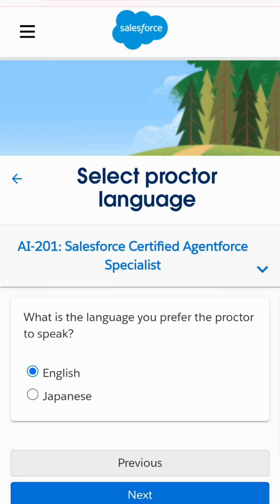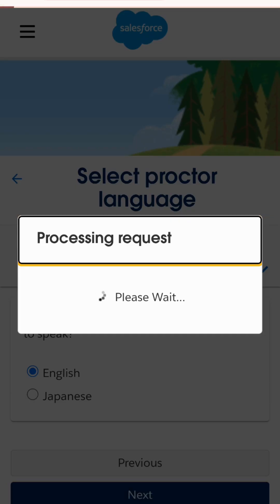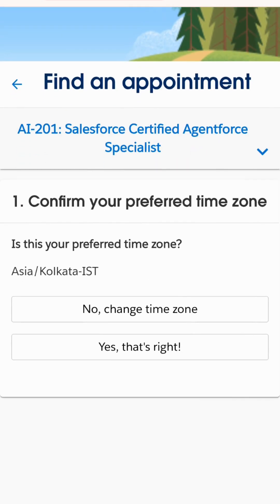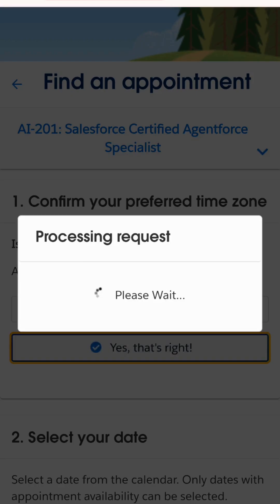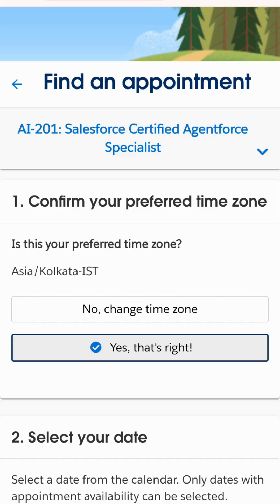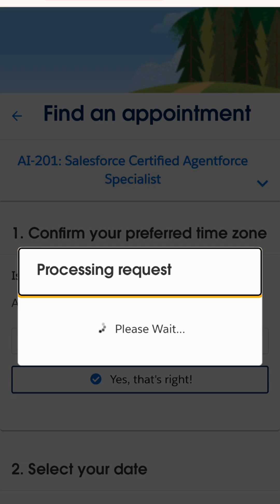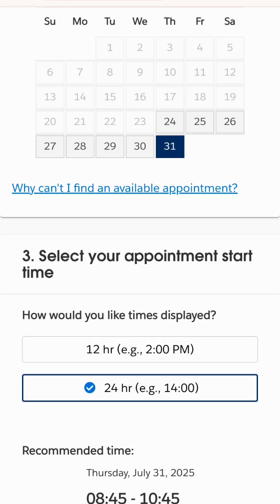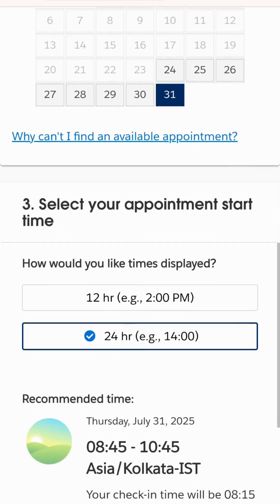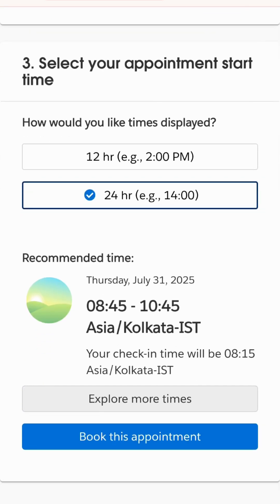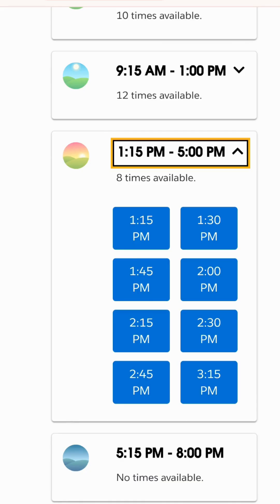Now I need to confirm my time zone — I'll select the Asia time zone — and then I'll select the date. After choosing the date, all available time slots will be shown. I'll choose the particular time I'm available and book the appointment.